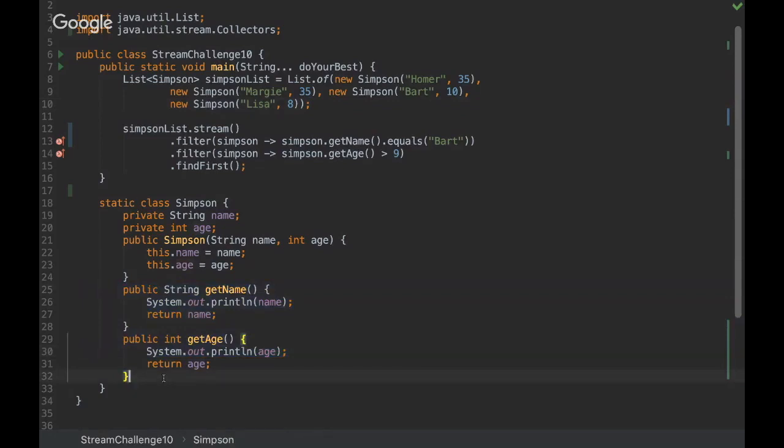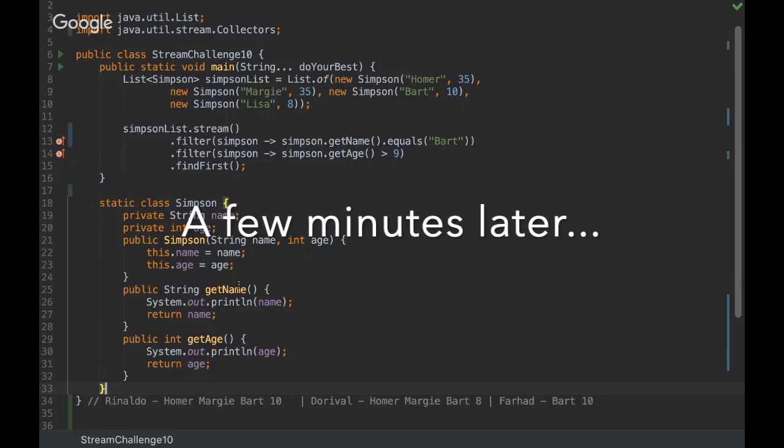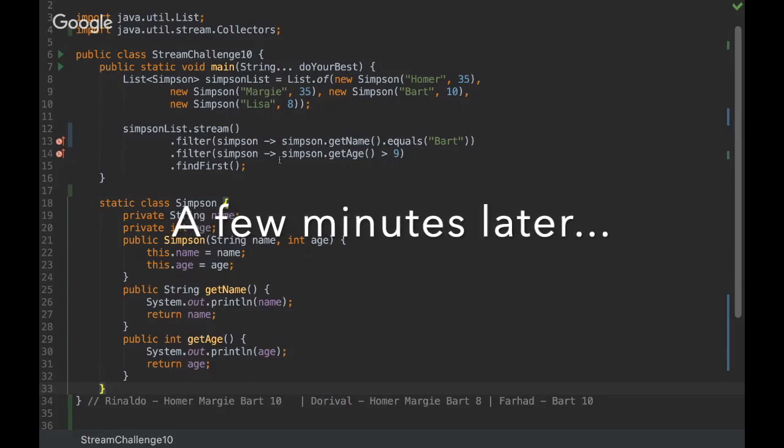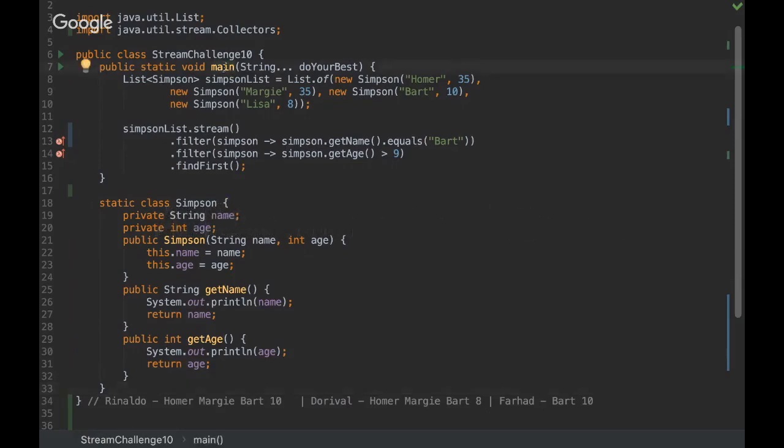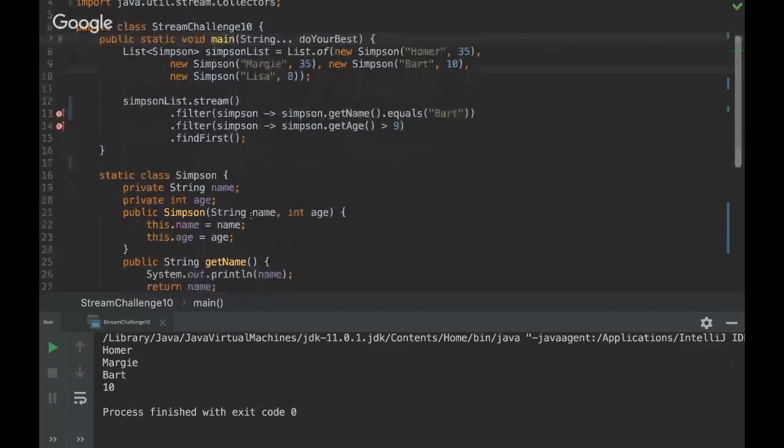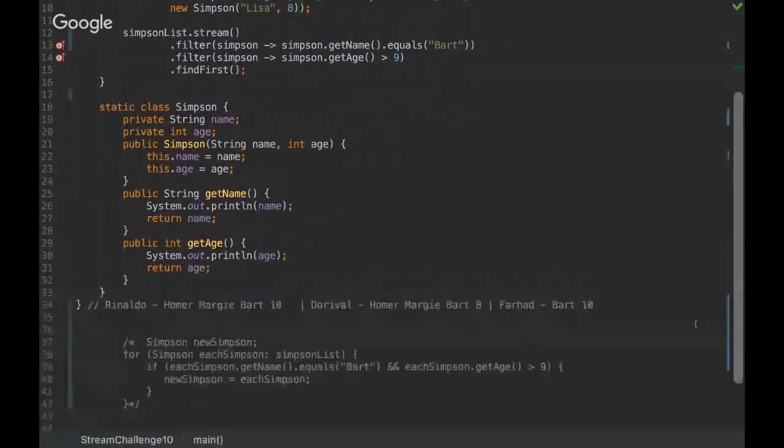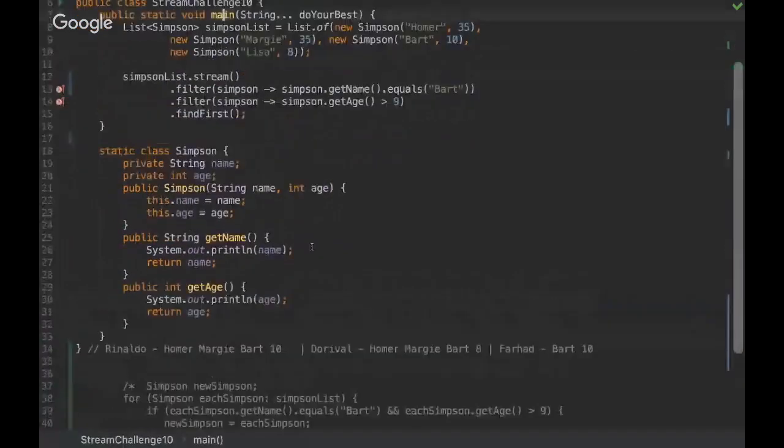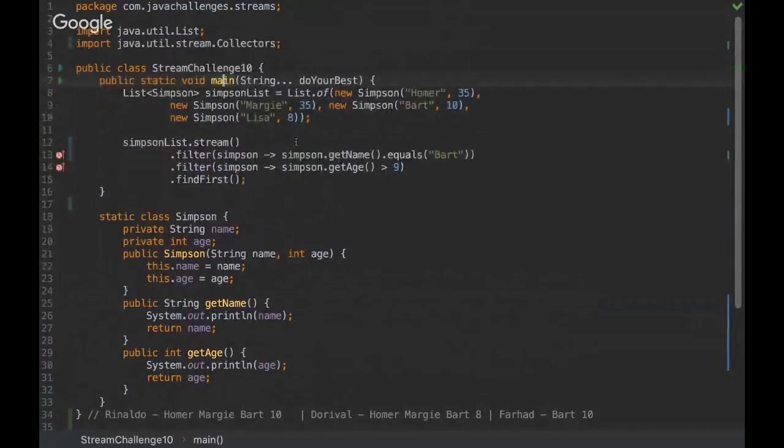Okay, then we have the answer. So let's see the result here. So it's Homer, Marge, and Bart, and 10. So Rinaldo, congratulations again if you were right.